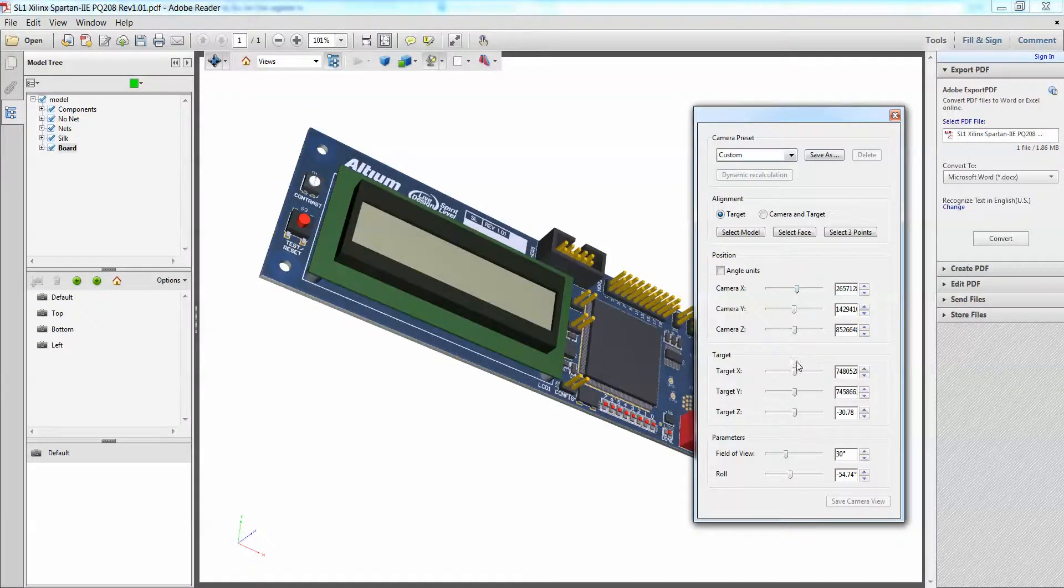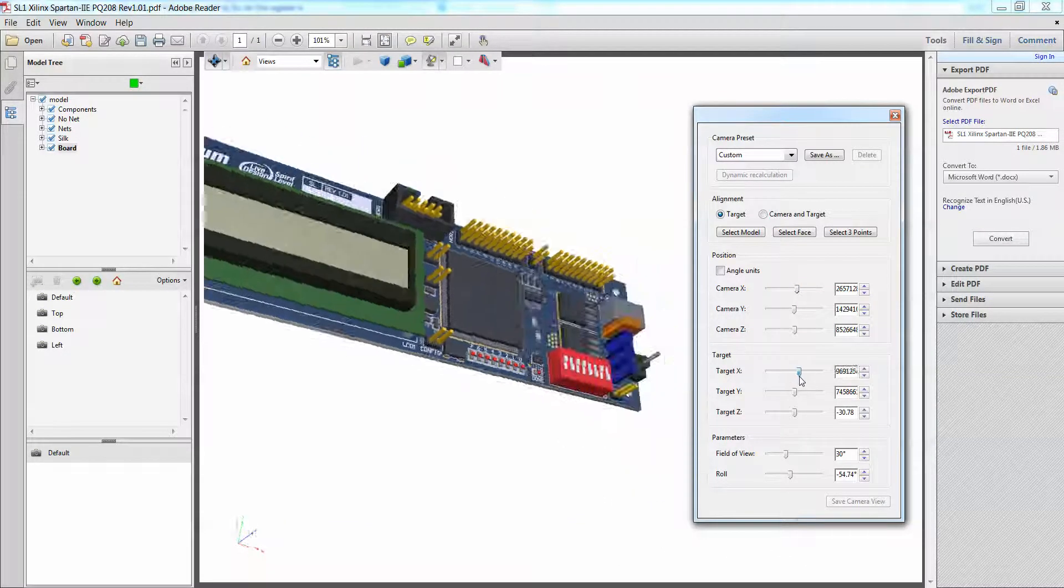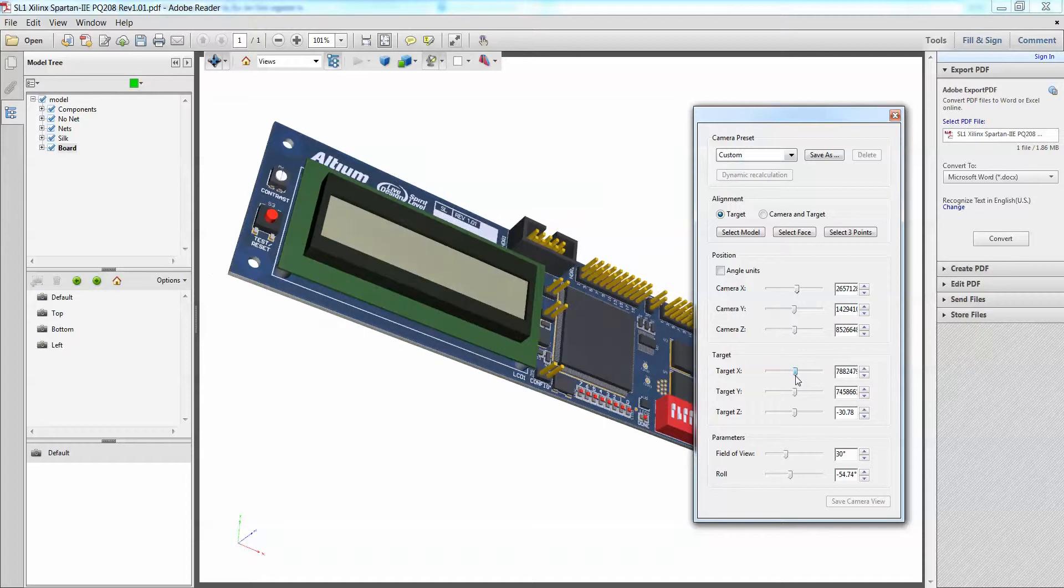I can change my target as well, how my X, Y, Z of my target as well as my camera location using this camera properties.